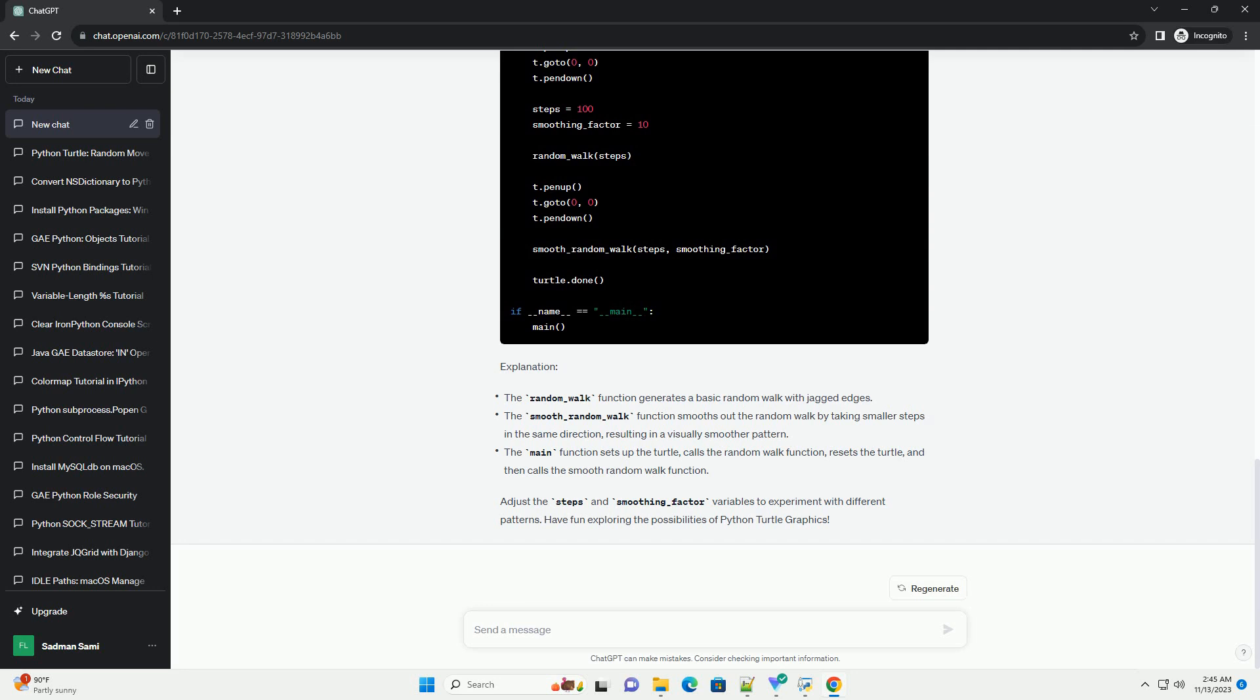Explanation: Adjust the steps and smoothing_factor variables to experiment with different patterns. Have fun exploring the possibilities of Python Turtle Graphics.